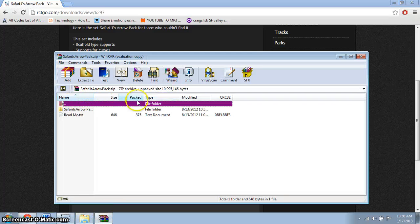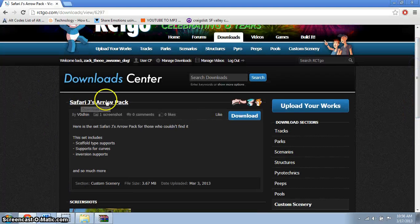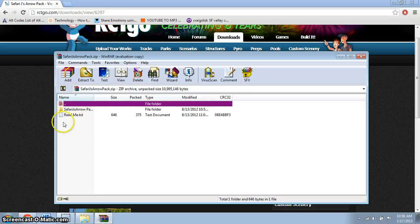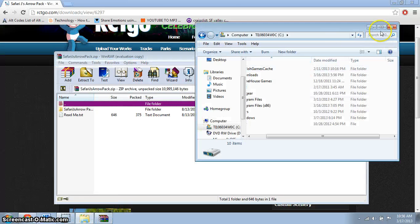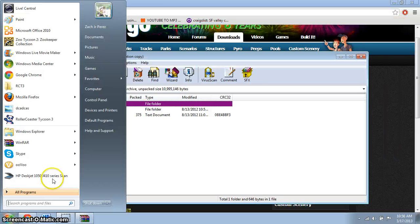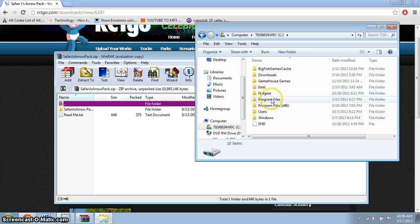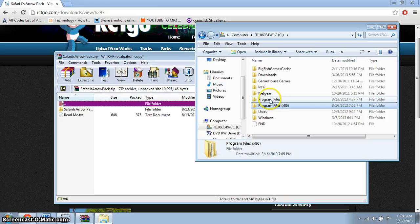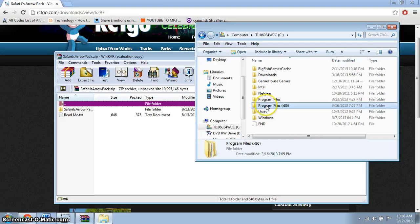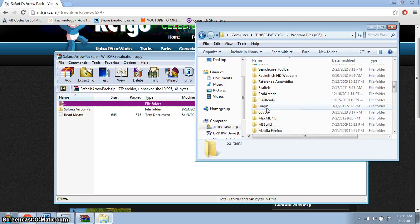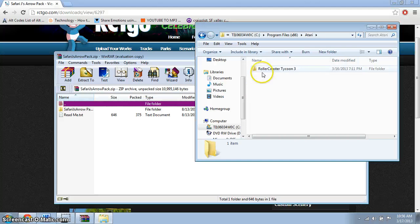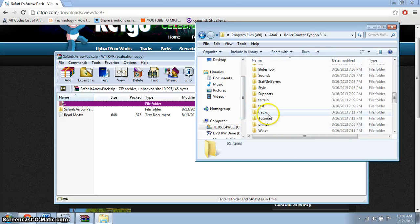When the download finishes you'll see a screen — that's the Safari Aero Park pack. Close that. Then go to Start, My Computer, the C hard drive, and go to the x86 Program Files folder. Since I have Windows 7, you go to Program Files and find the Atari folder.